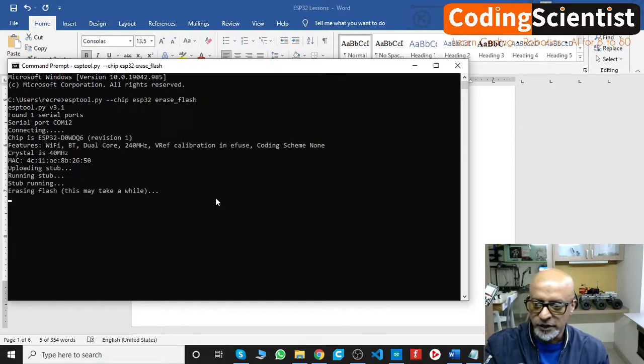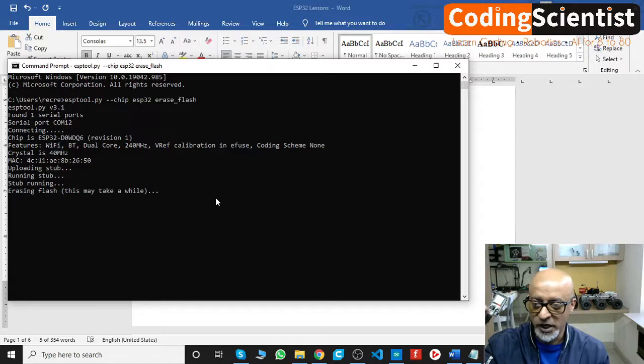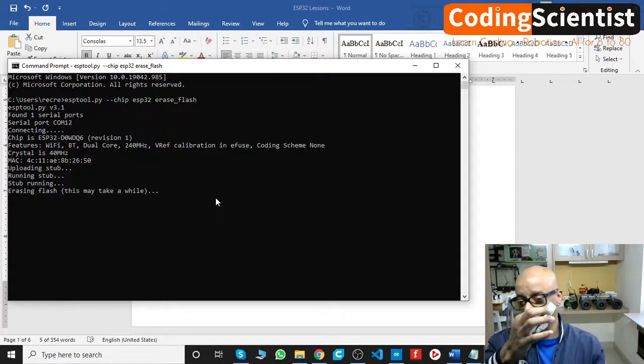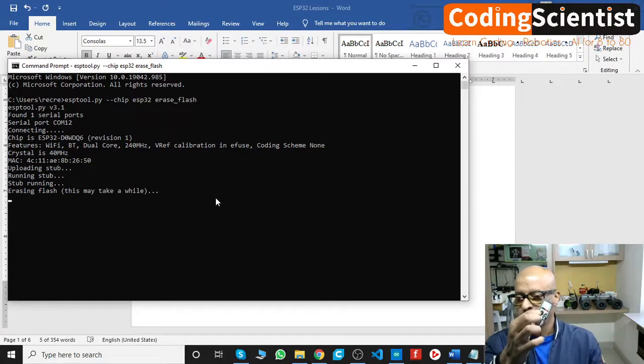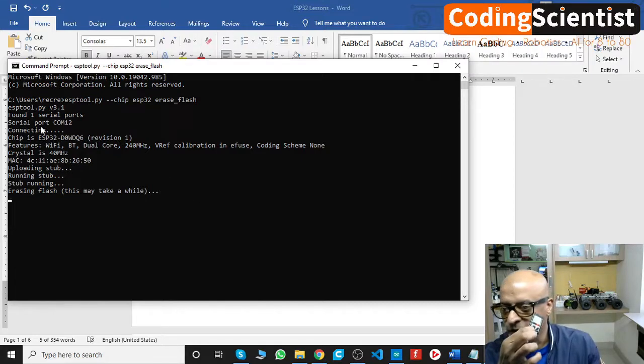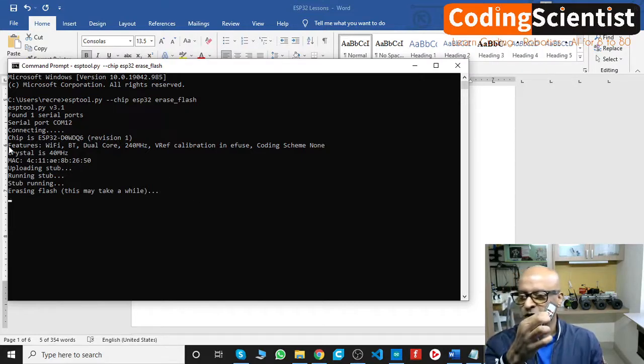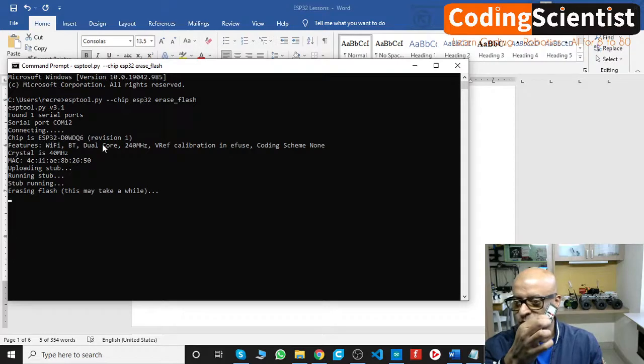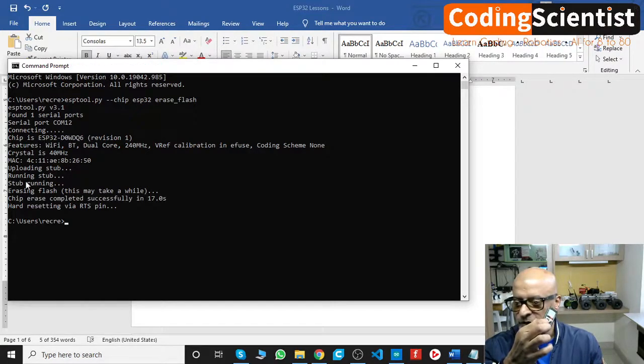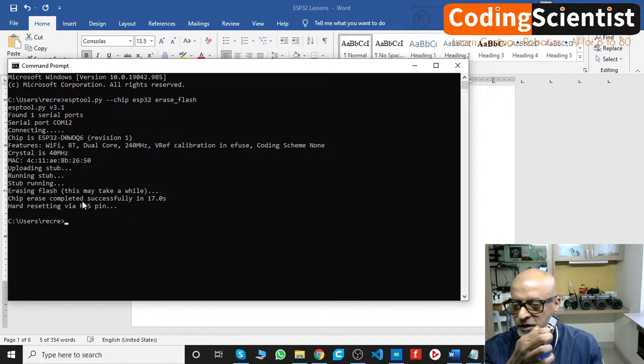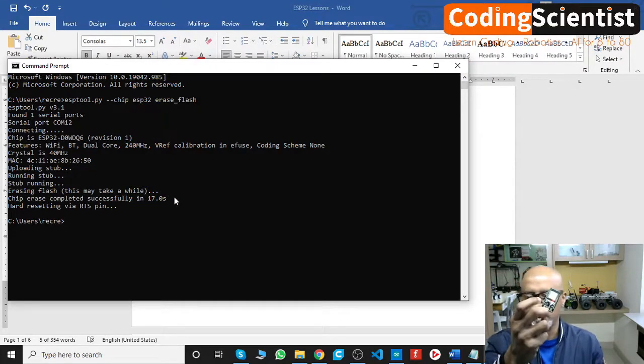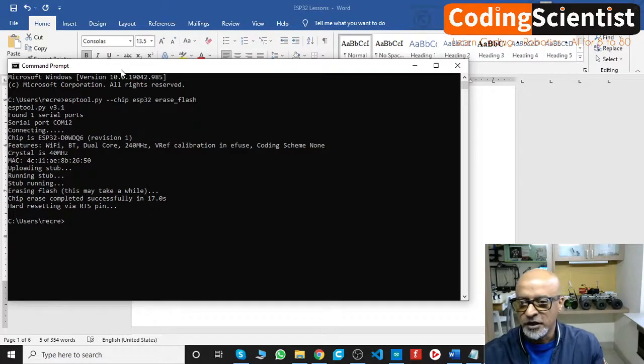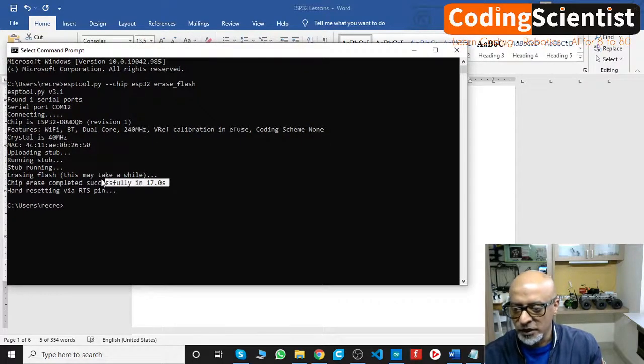Can you see erasing flash? This may take a while, so you need to be patient. Do not remove your finger, hold it tight. The serial port has been detected as COM12, it's connected to my ESP32, and then it says uploading the stub, running the stub, hard resetting via RTS. Okay, the chip erase completed successfully and now I am going to take out my finger.